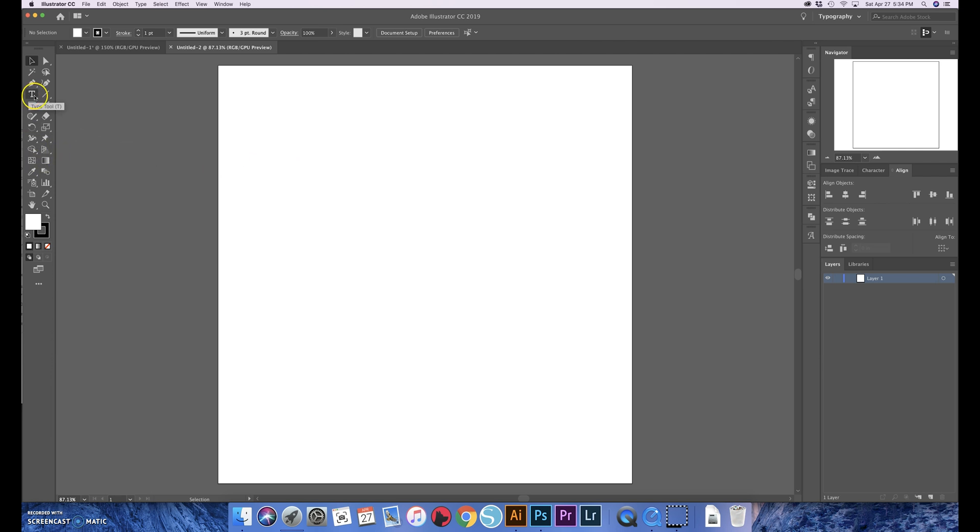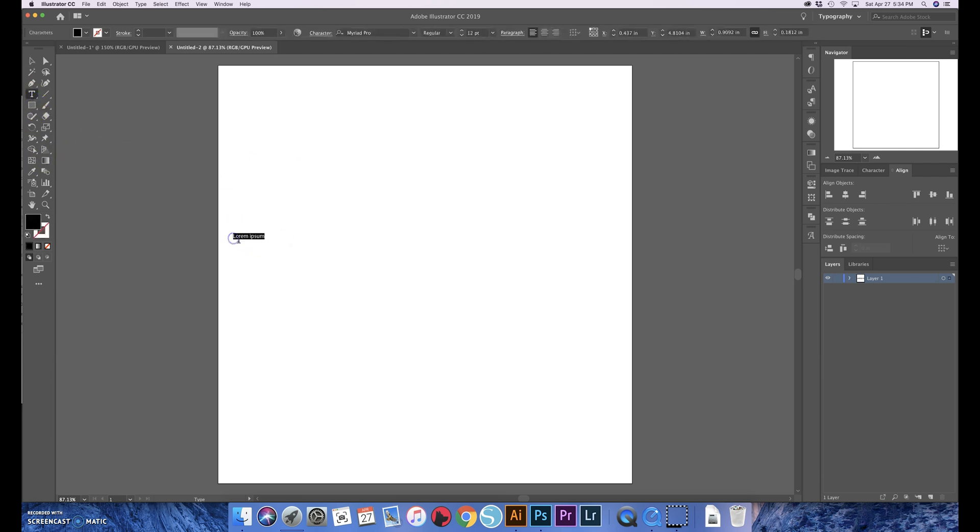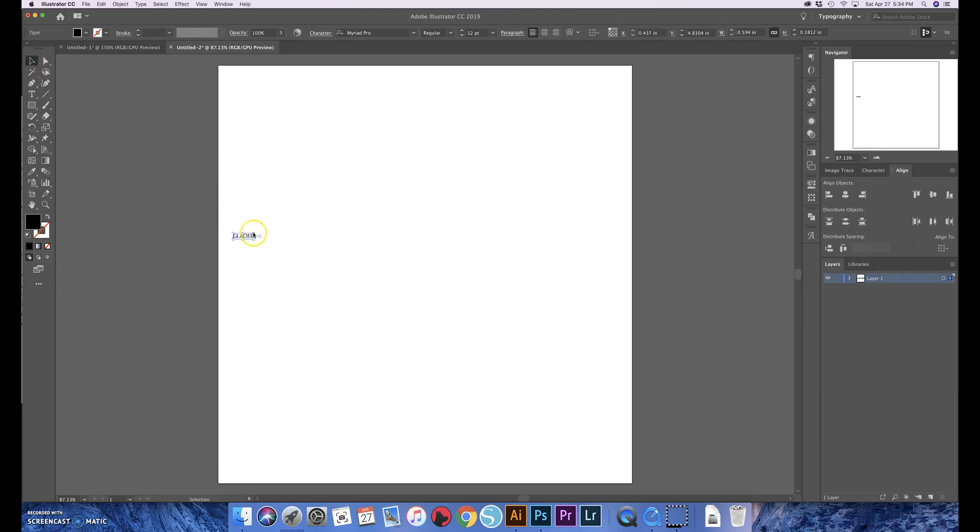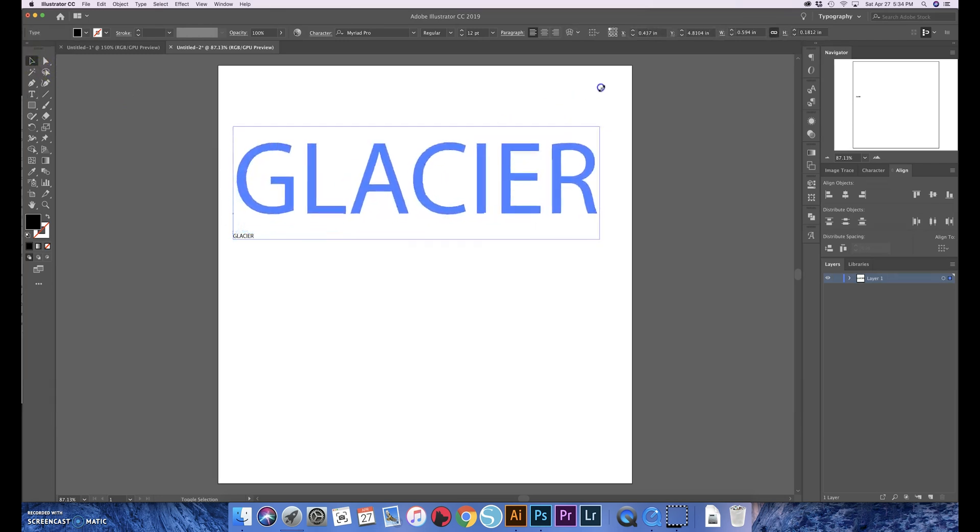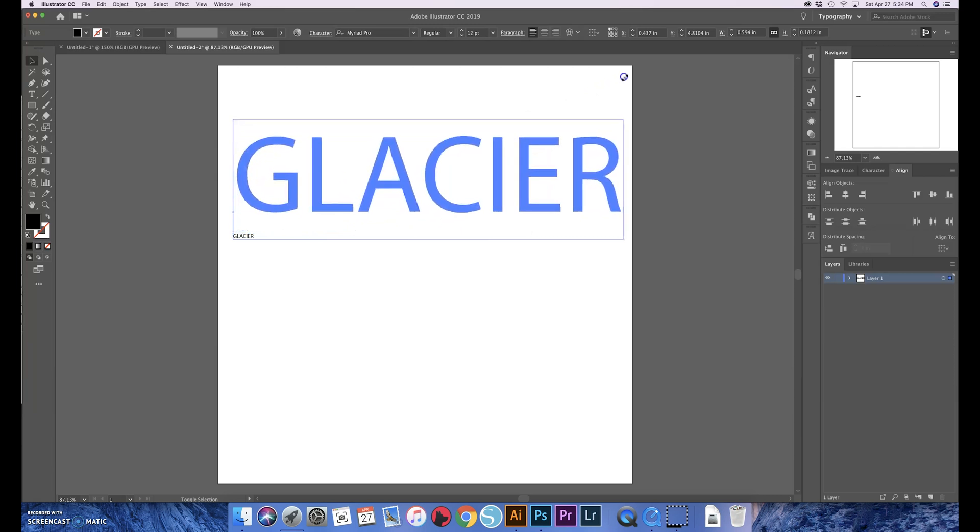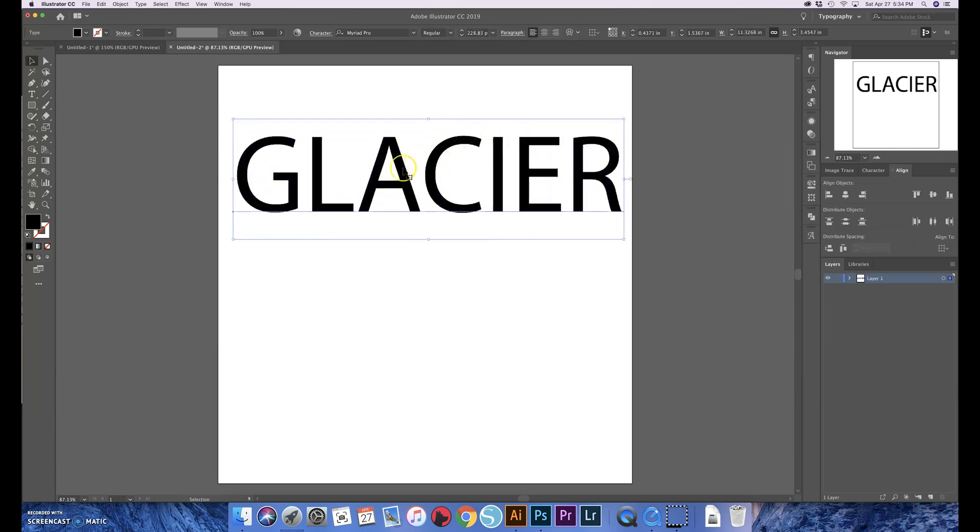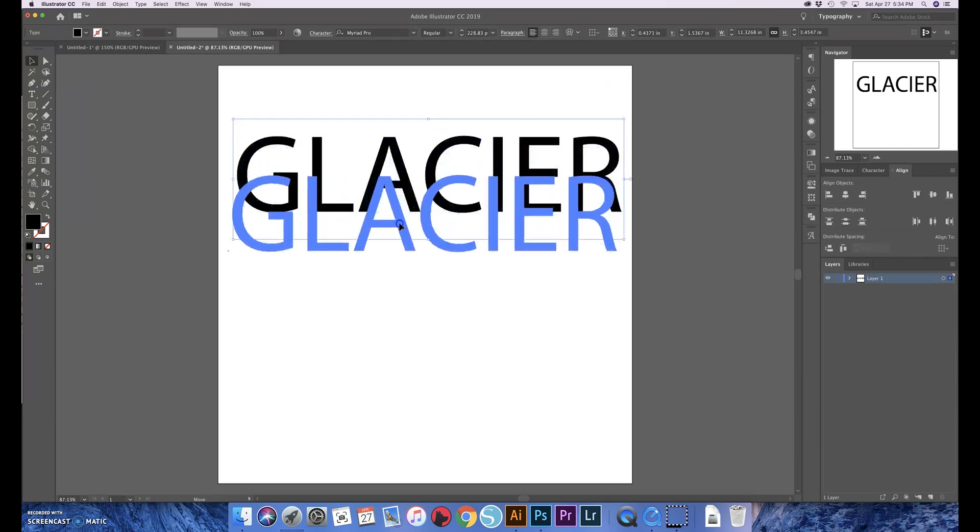But first thing you want to do is create your word. So I'm gonna write out the word 'glacier' because that's where these photos were taken, just for fun. And you hold down the shift key and make it nice and big. The shift key just locks the aspect ratio there so it doesn't skew the word at all.